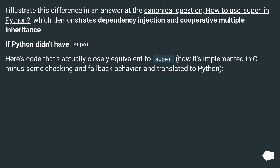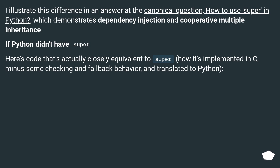I illustrate this difference in an answer at the canonical question on how to use super in Python, which demonstrates dependency injection and cooperative multiple inheritance. If Python didn't have super, here's code that's actually closely equivalent to super — how it's implemented in C, minus some checking and fallback behavior, translated to Python.